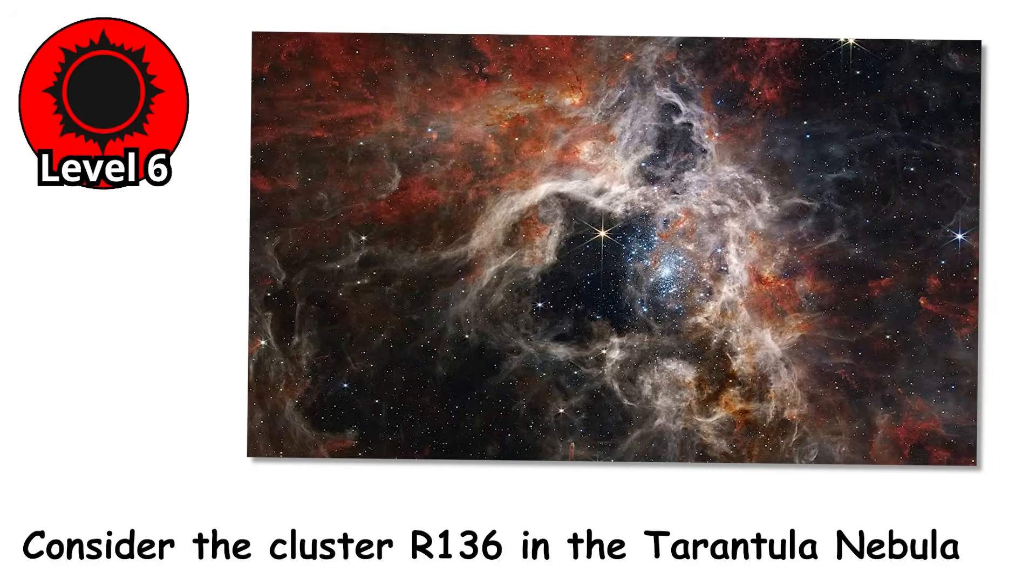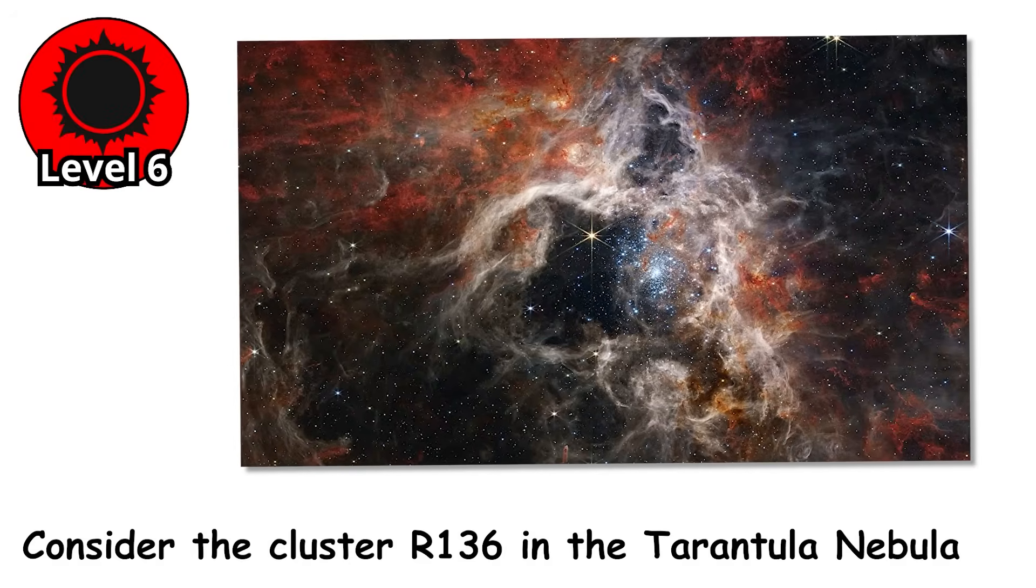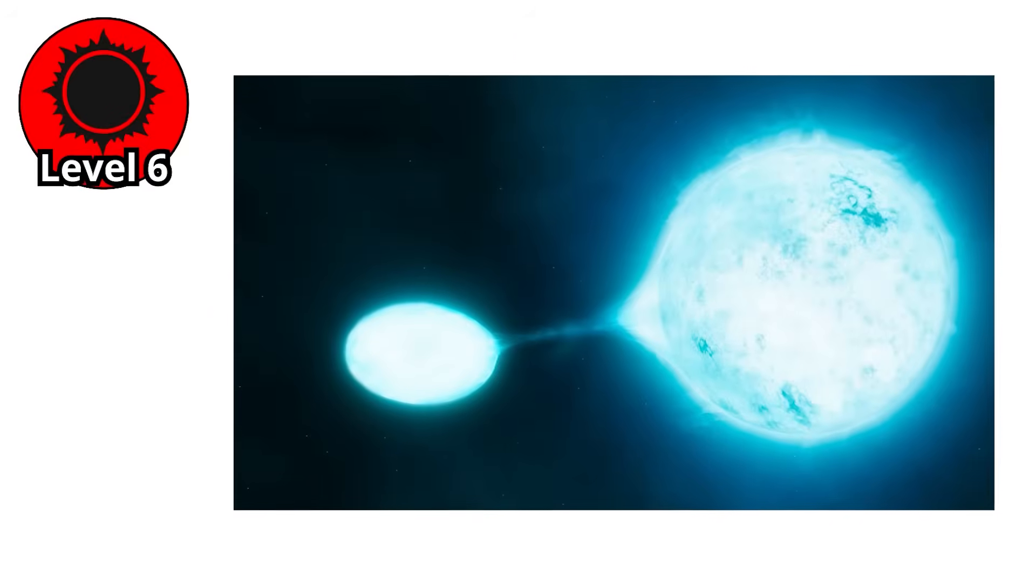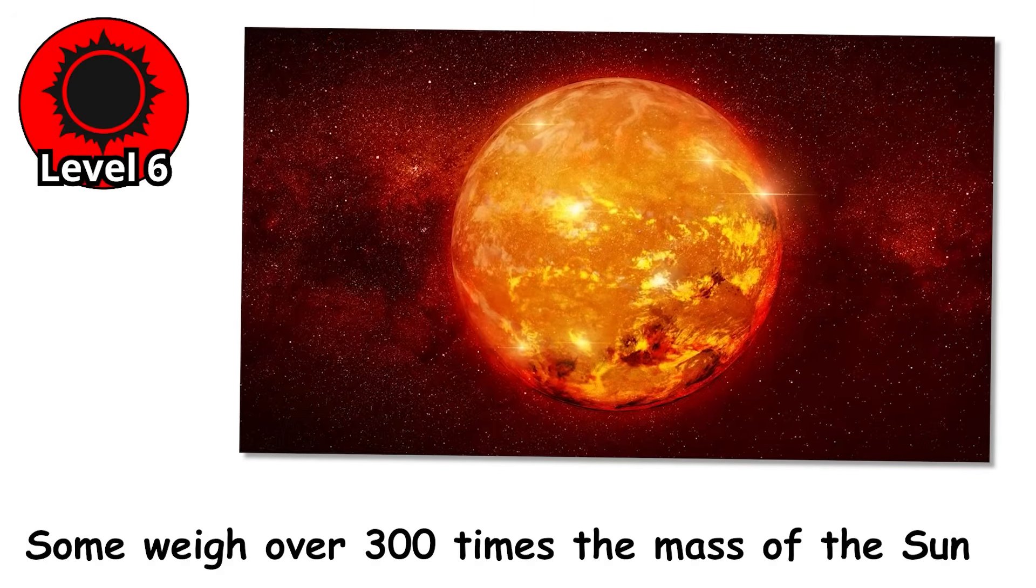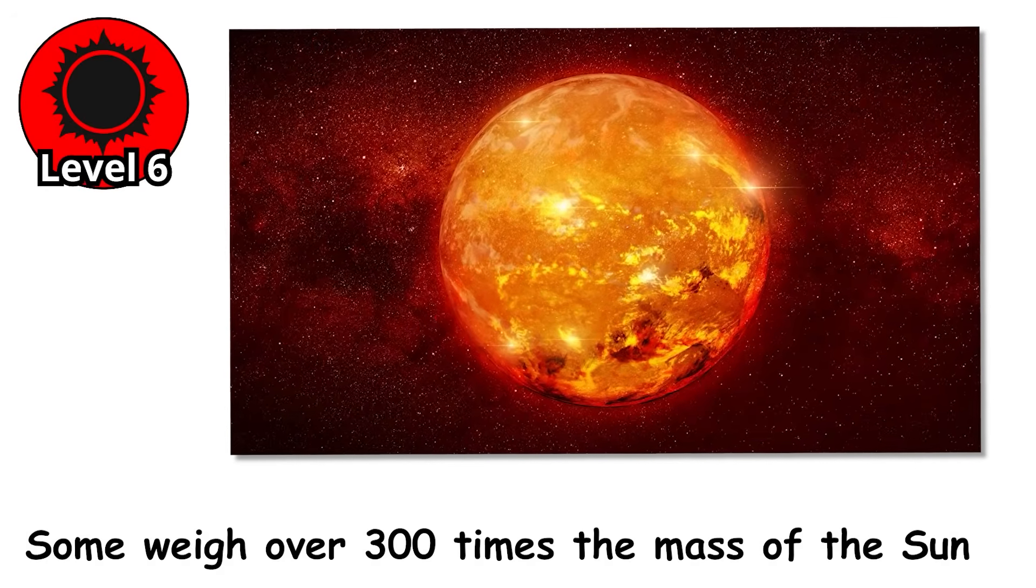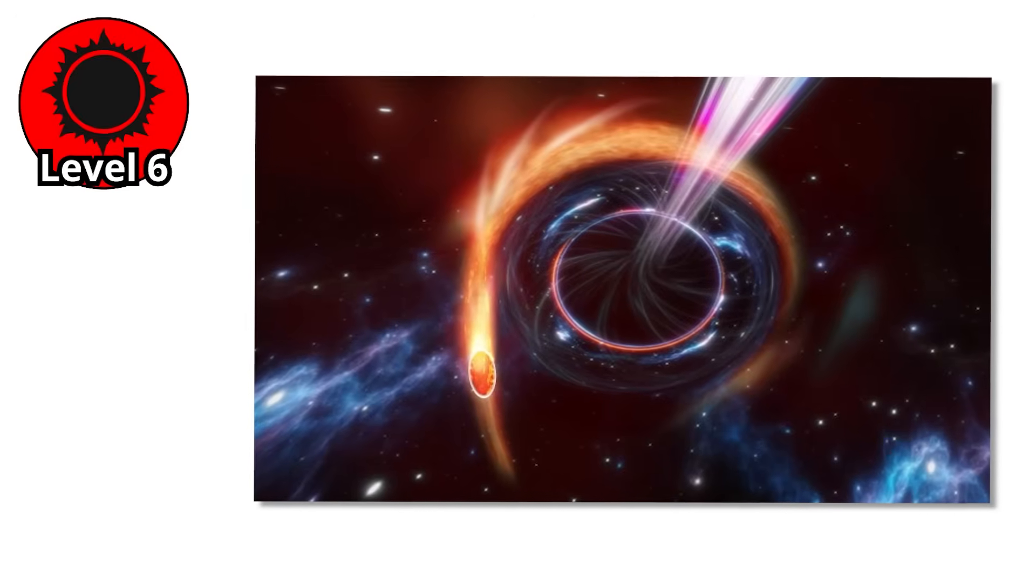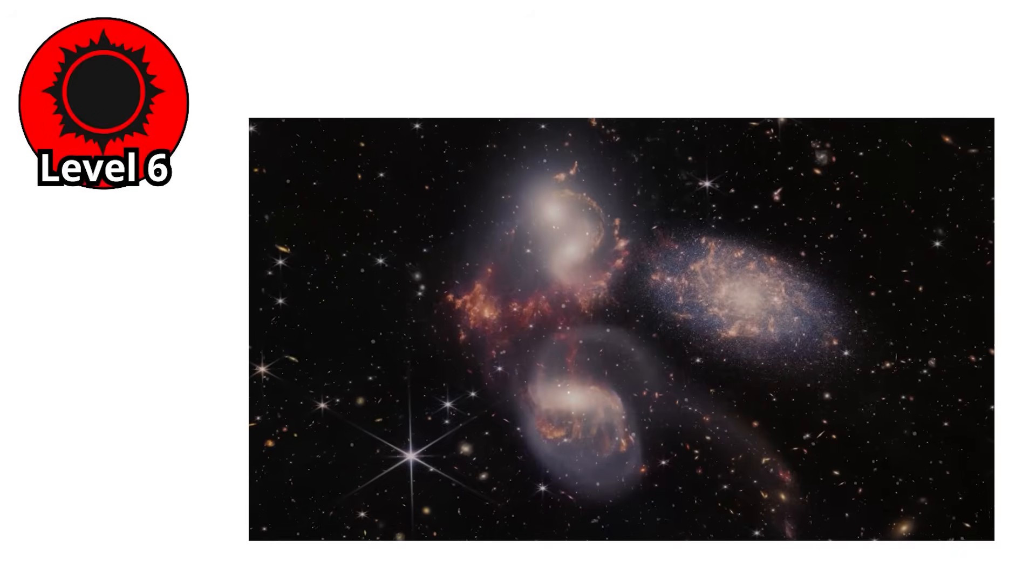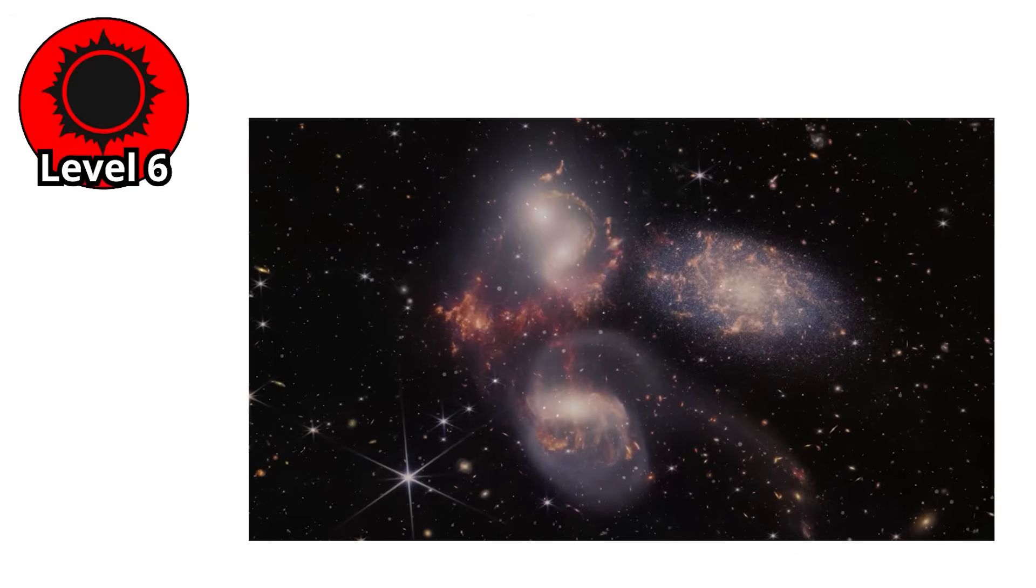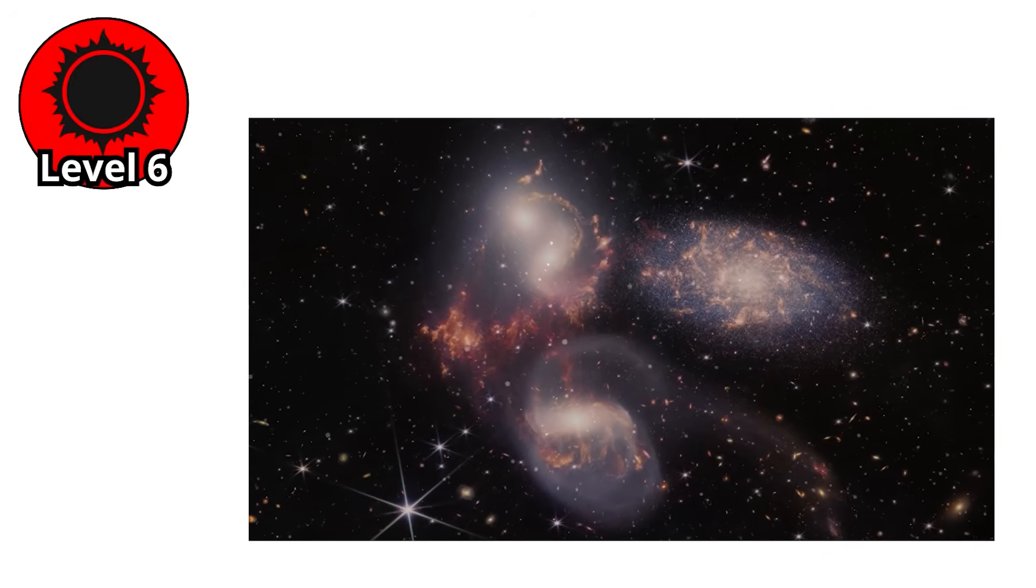Consider the cluster R-136 in the Tarantula Nebula, home to some of the most extreme O-stars ever observed. Some weigh over 300 times the mass of the sun, pushing the limits of what a star can even be before tearing itself apart. These giants may not live long enough to even see their galaxies change. They collapse almost as quickly as they form.